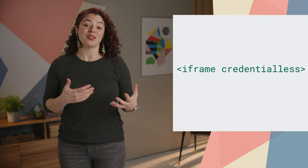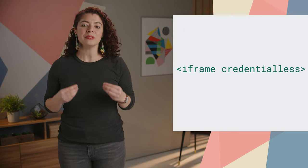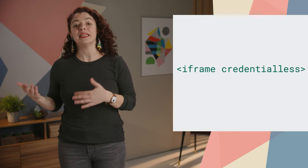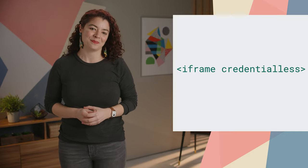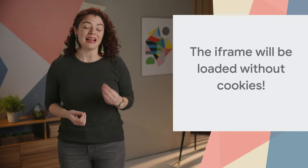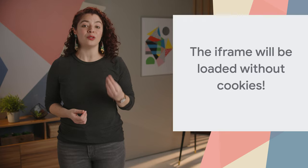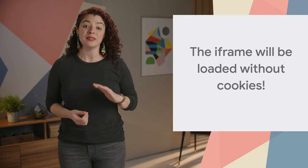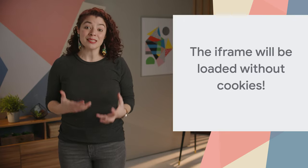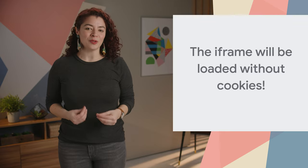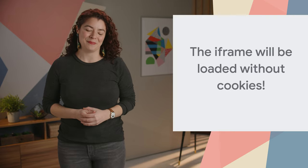The credentialless attribute helps to embed third-party iframes that don't set these headers. With credentialless, the iframe is loaded from a different empty context. In particular, it is loaded without cookies.